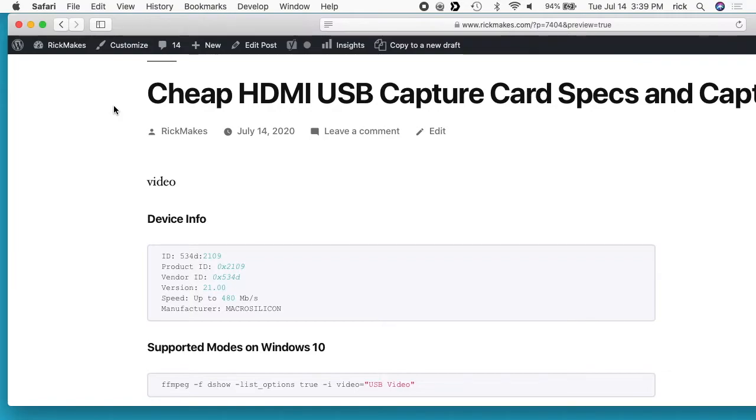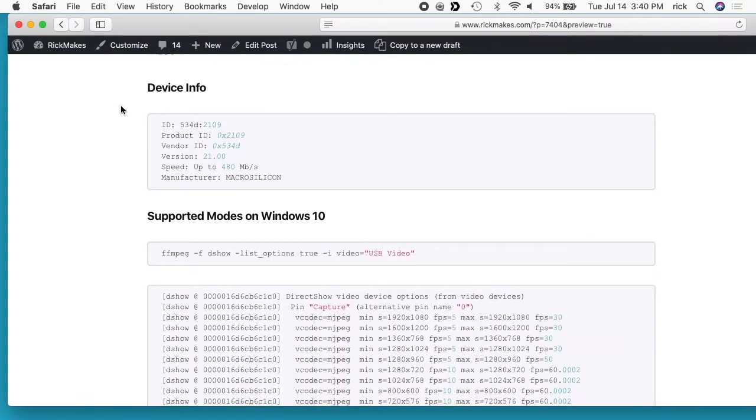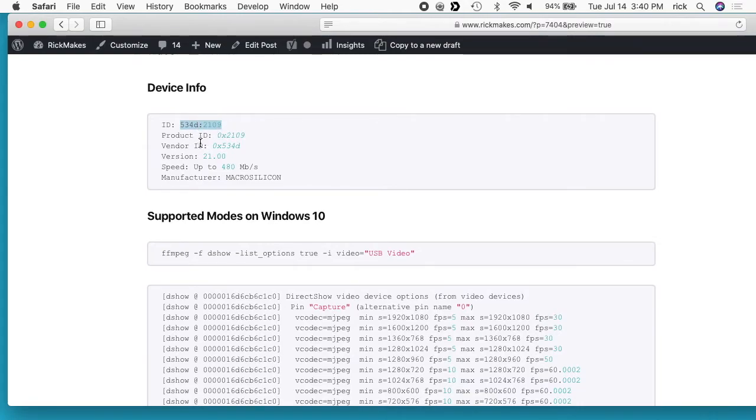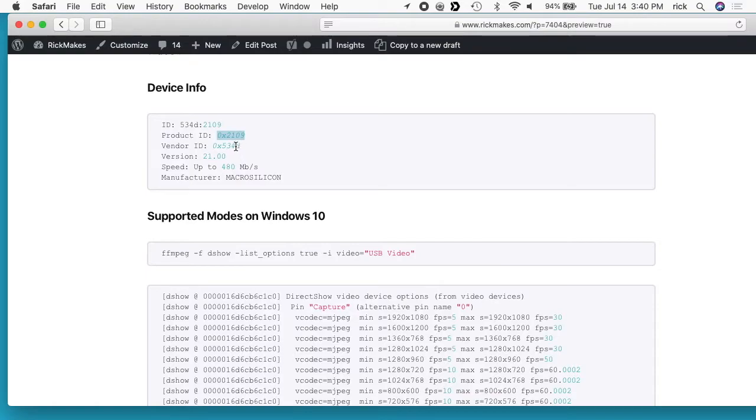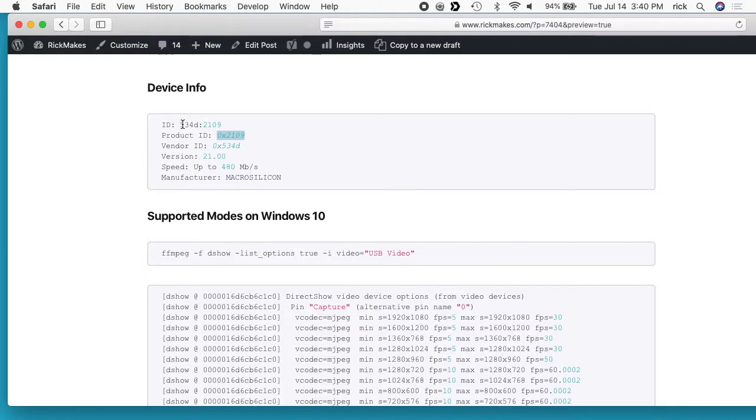I pulled up some device info. On Linux if you type LSUSB you'll get this ID here, and this ID consists of the product ID and the vendor ID. The product ID is 2109 in hexadecimal, and the vendor ID is 534D, also hexadecimal. If you're searching online for information about this, these adapter cards are made by lots of different companies using the same chipset, so you can use this ID to maybe find information.